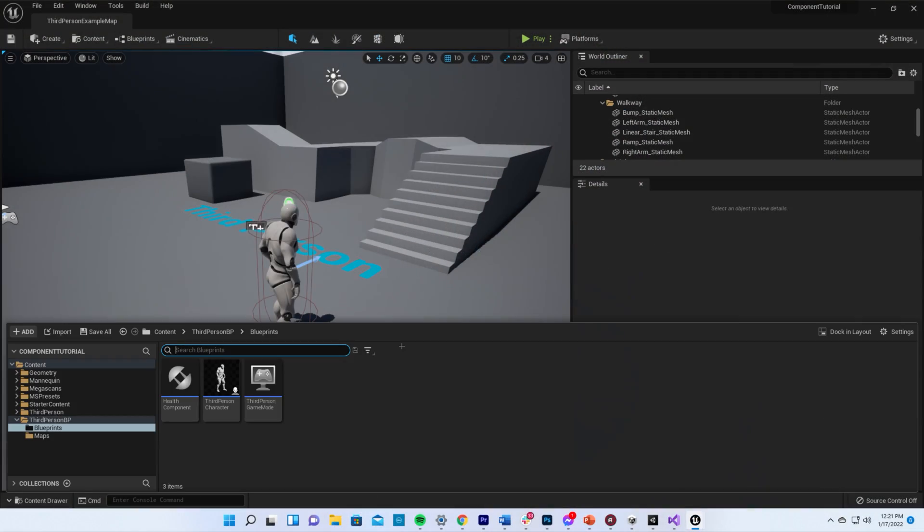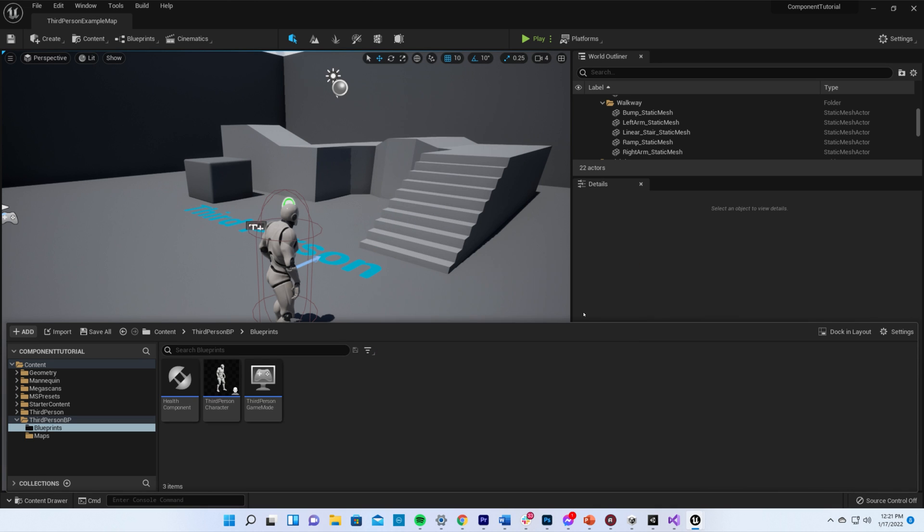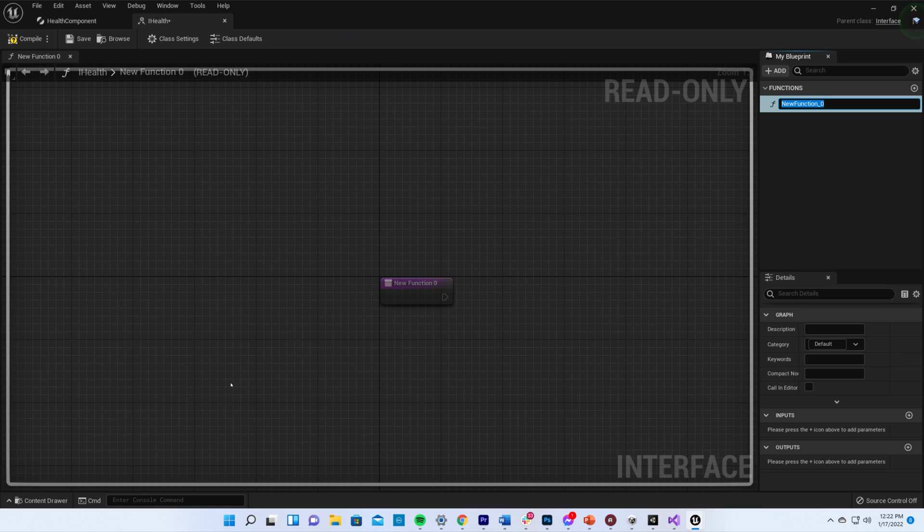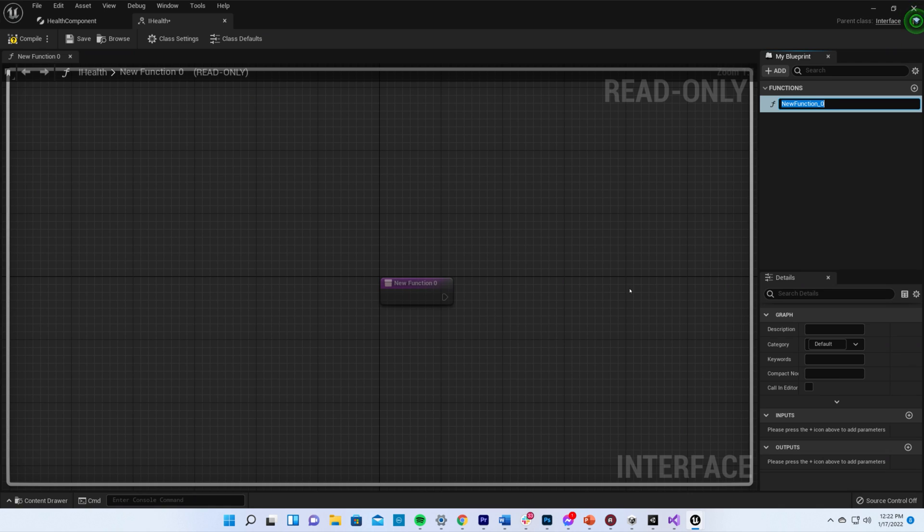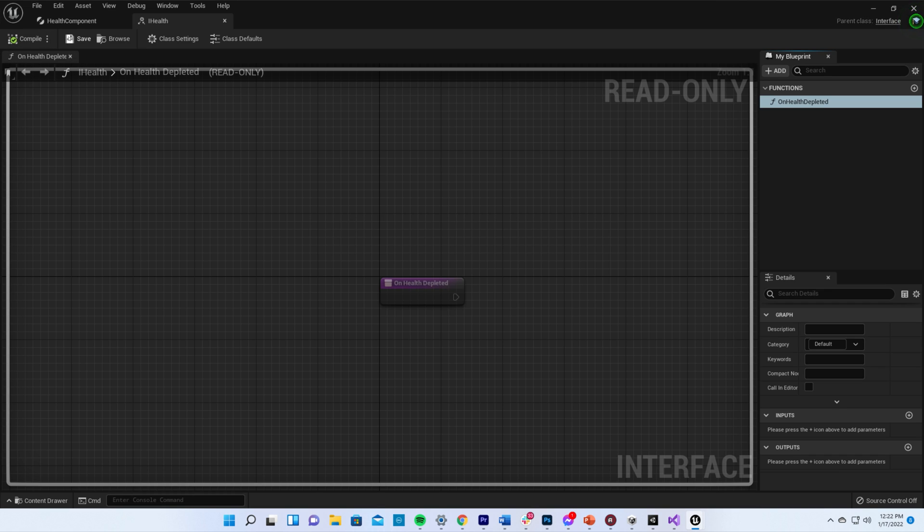I'm going to create a blueprint interface, and I'm going to name it iHealth. My iHealth interface is going to have a single event named onHealthDepleted, because I want anything that has health to be able to do something when its health reaches zero.